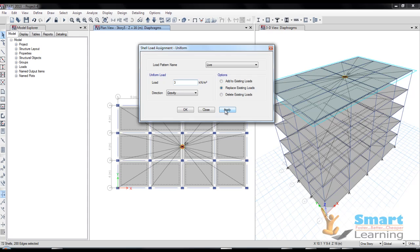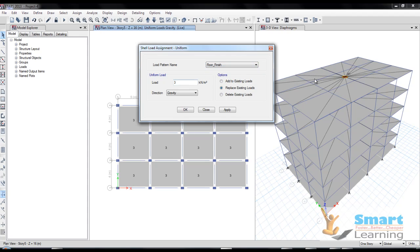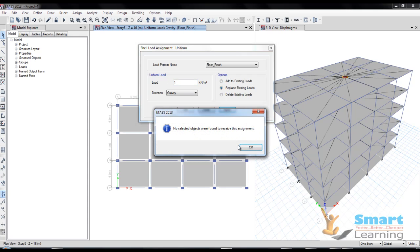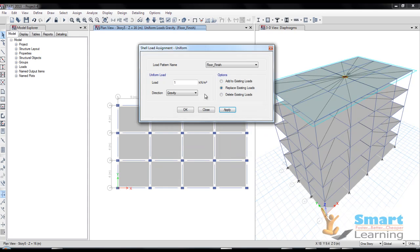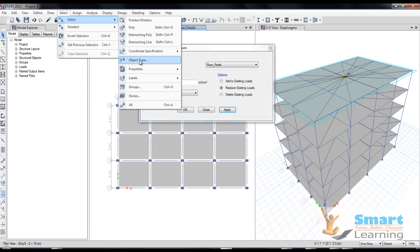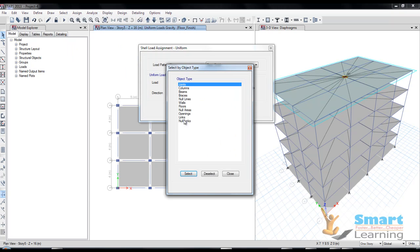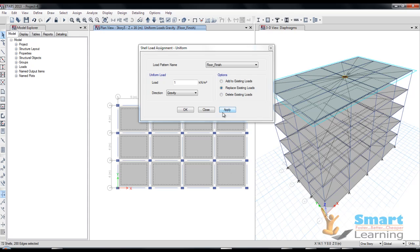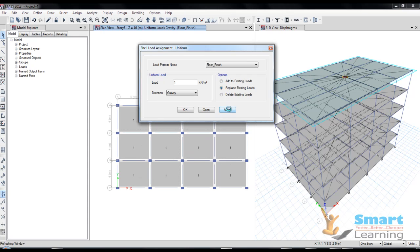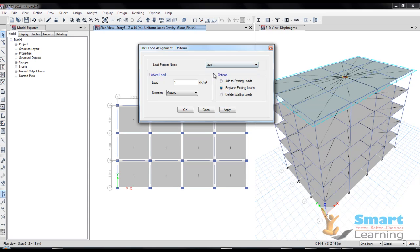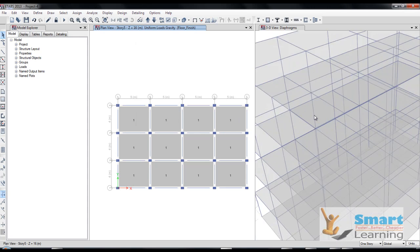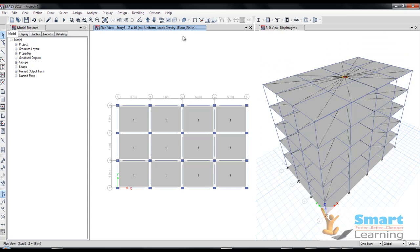I'll go to apply and under floor finish, the same - I'll be applying one kilonewton. I'll go to apply. No object selected, so select object type, floors, select, and now you go to apply. Now you can see this unit will be applied and in case of live load, whatever the unit you have applied, that also will be updated.